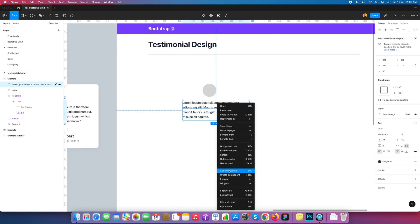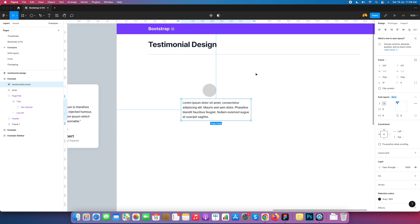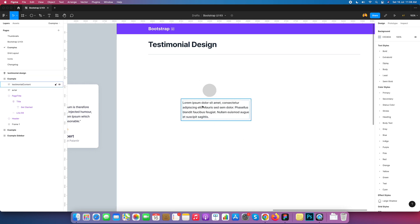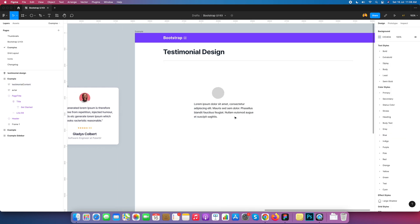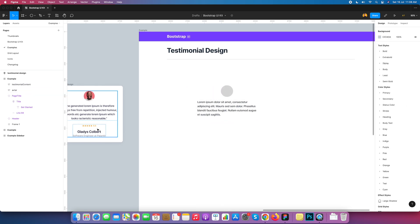I hide the grid view layout. This is our initial text block. I convert it into auto layout and give it the name 'Testimonial Content'. I can also size it as small — named 'Testimonial Content'.